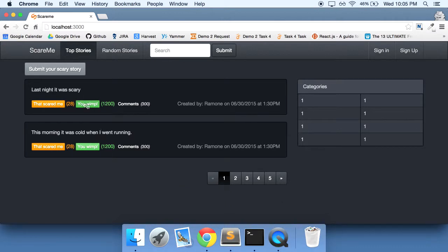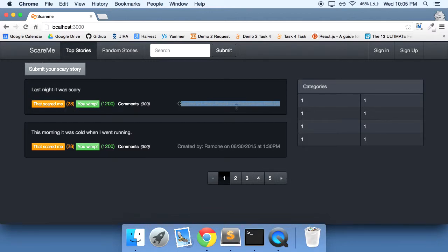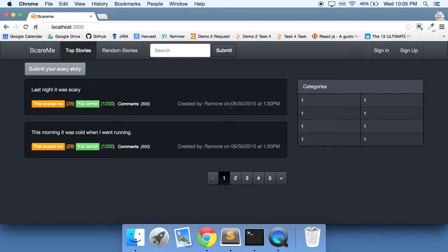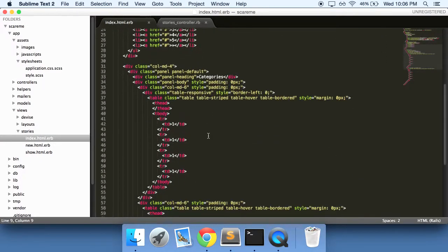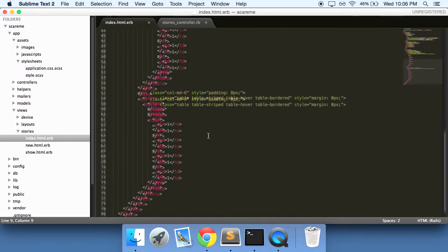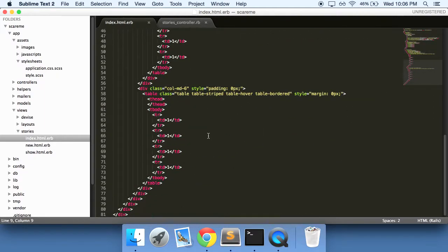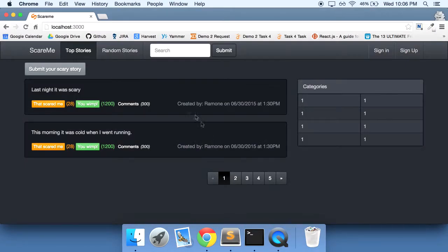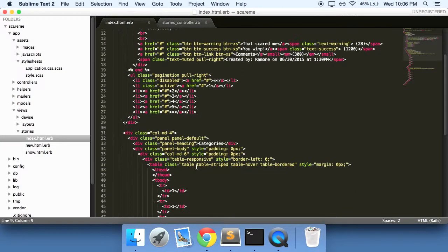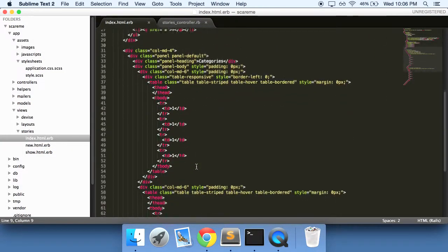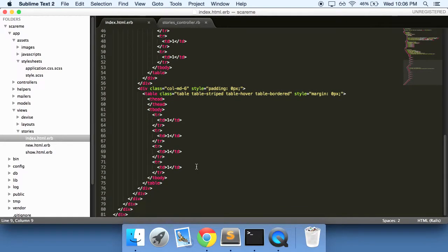Right now all of these buttons and comments and created by Ramon, that's all still static or that's all still just hard-coded. We don't have any functionality there yet. But at least we've been able to clean up our home page a bit here and make this all dynamic.